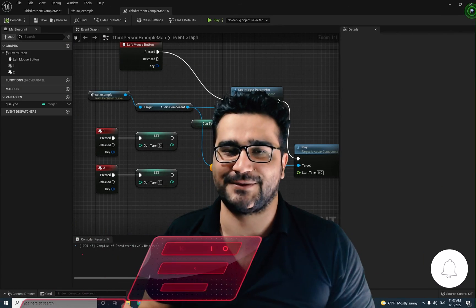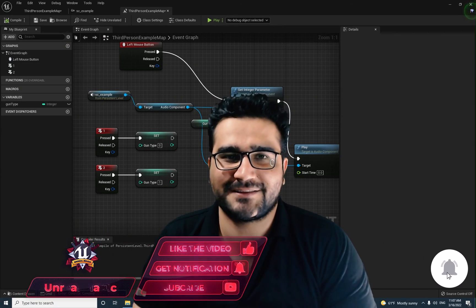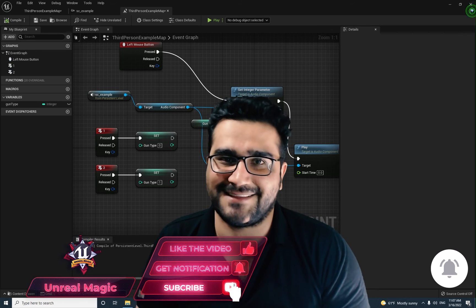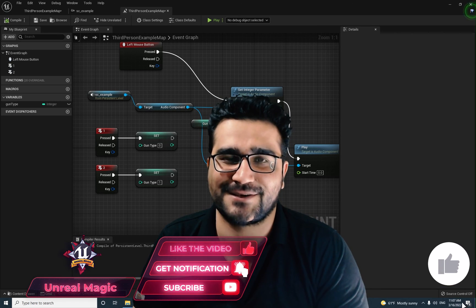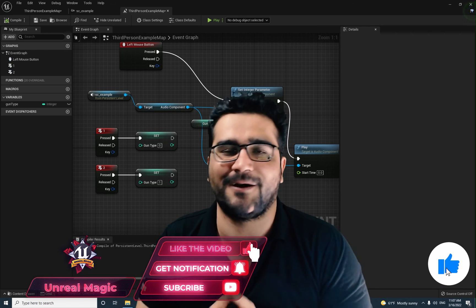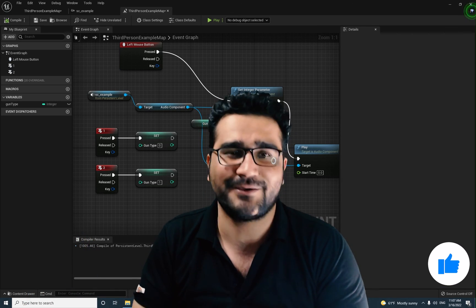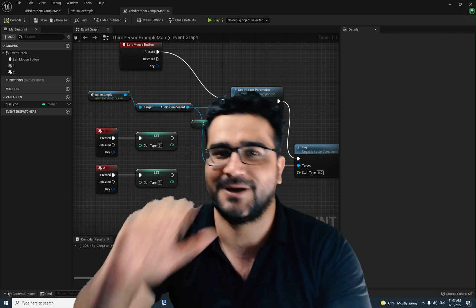And that was it for this video, guys. Hope you liked this video. Please, if you want to help me, hit that like button and subscribe to my channel. It's my honor to have you at the end of this video. Thank you very much for watching. Bye.